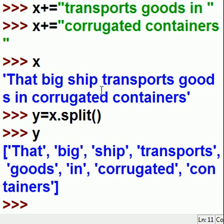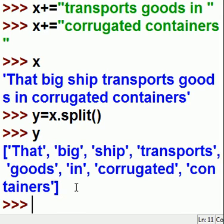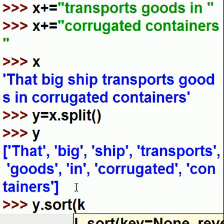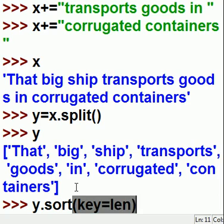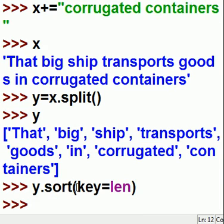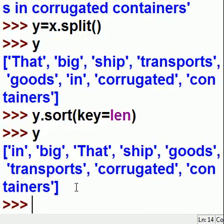Now, just as an experiment, let's sort all these words by word length. How do you do that? Well, y dot sort — and the key that you're going to use for sorting is the length function. That's it. Now if I key in y, they're sorted according to word length.